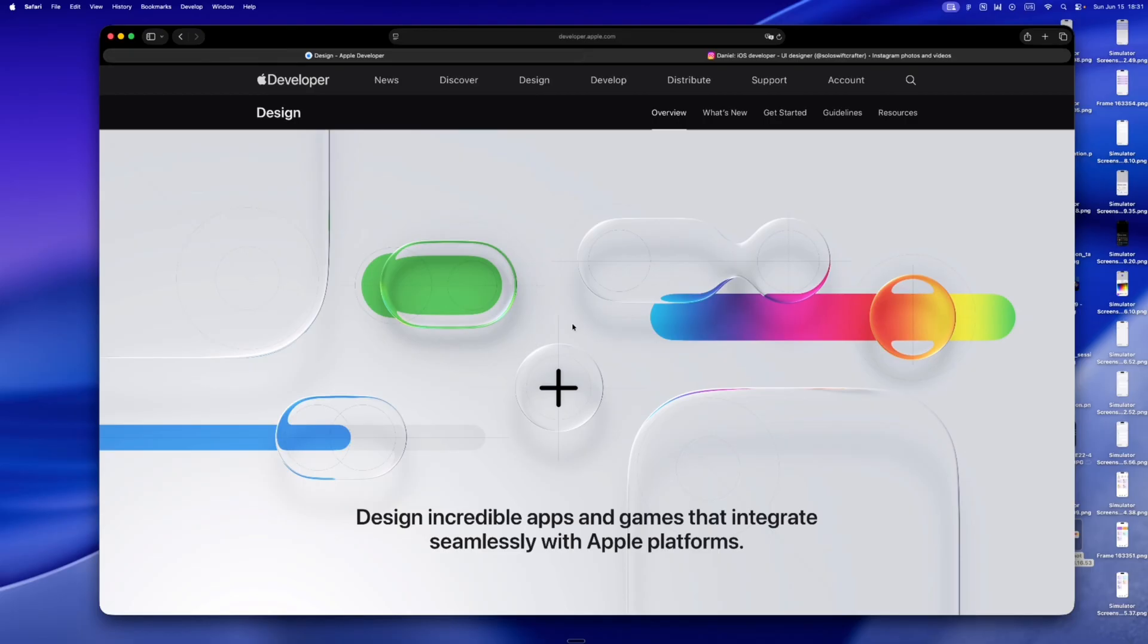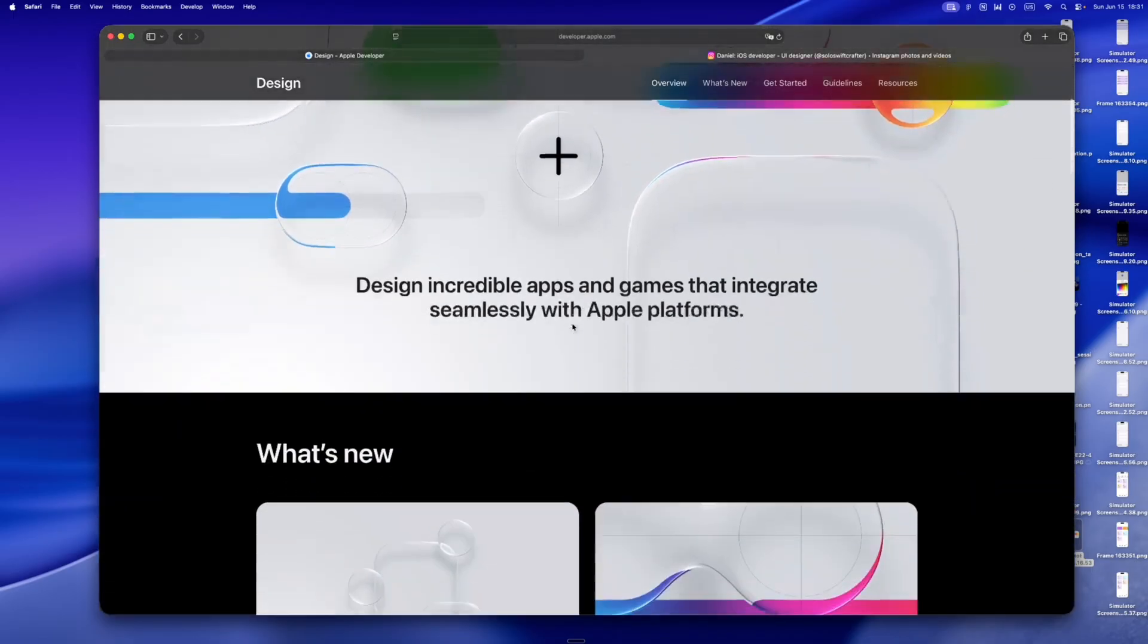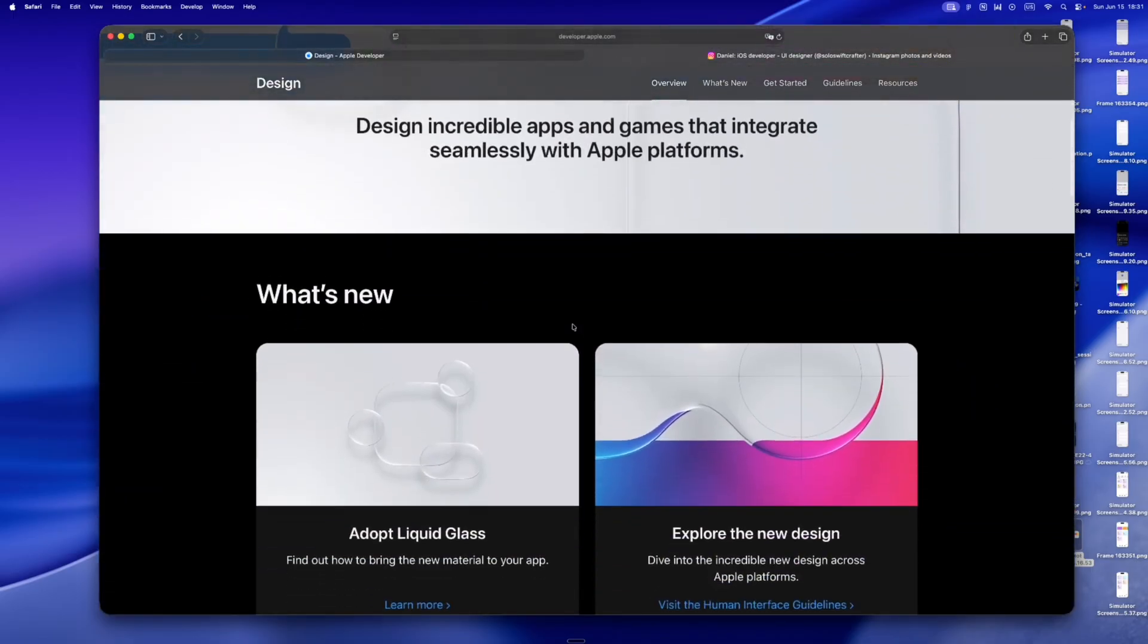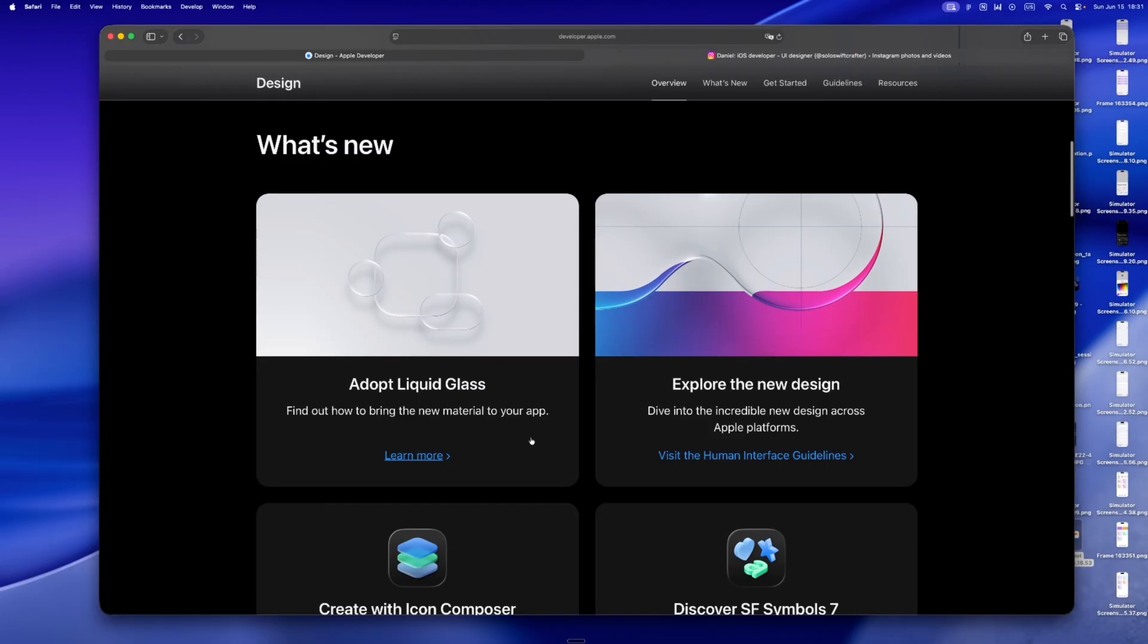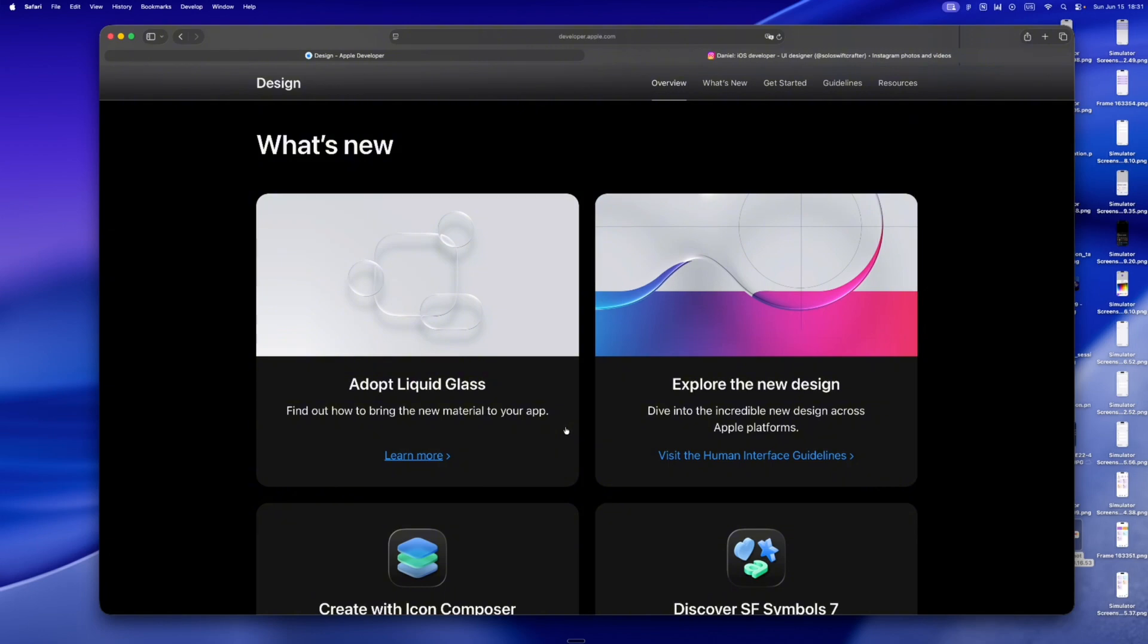But now, now it moves. Liquid Glass is the biggest design shift since 2013. It's not a gimmick. It's not skeuomorphism 2.0. It's a new way of thinking about how UI and content coexist. And honestly, it finally feels like the OS is breathing again. Less custom layering, more expressive defaults. Less second-guessing margins, more trusting the system.